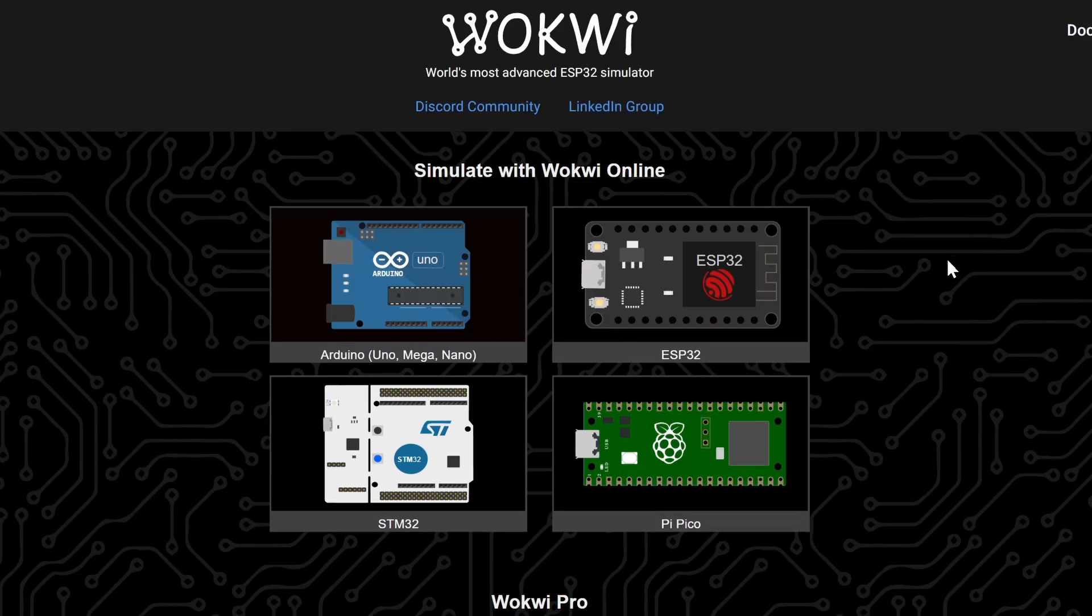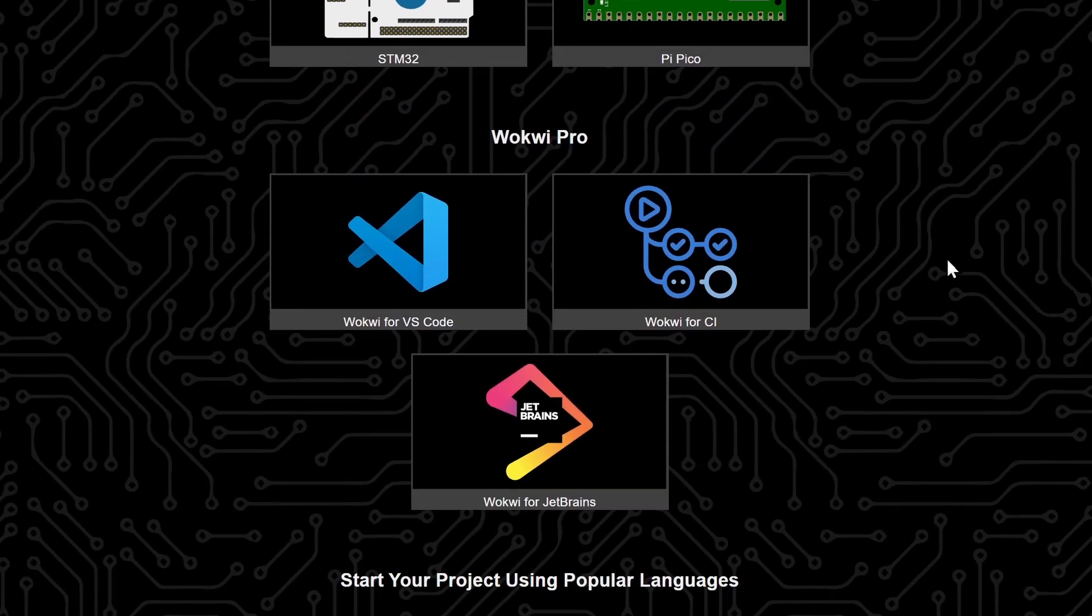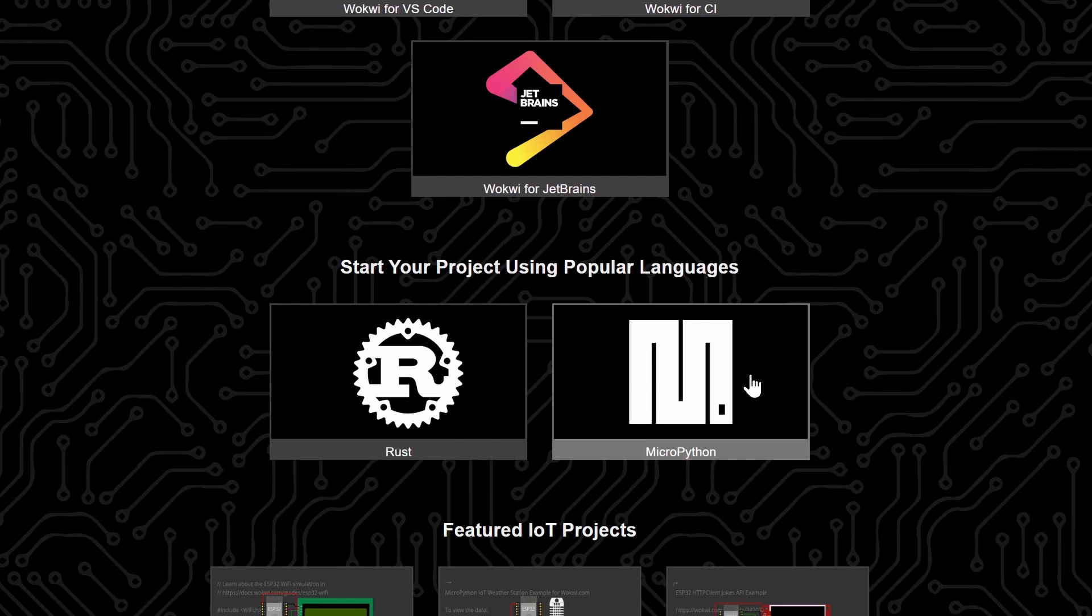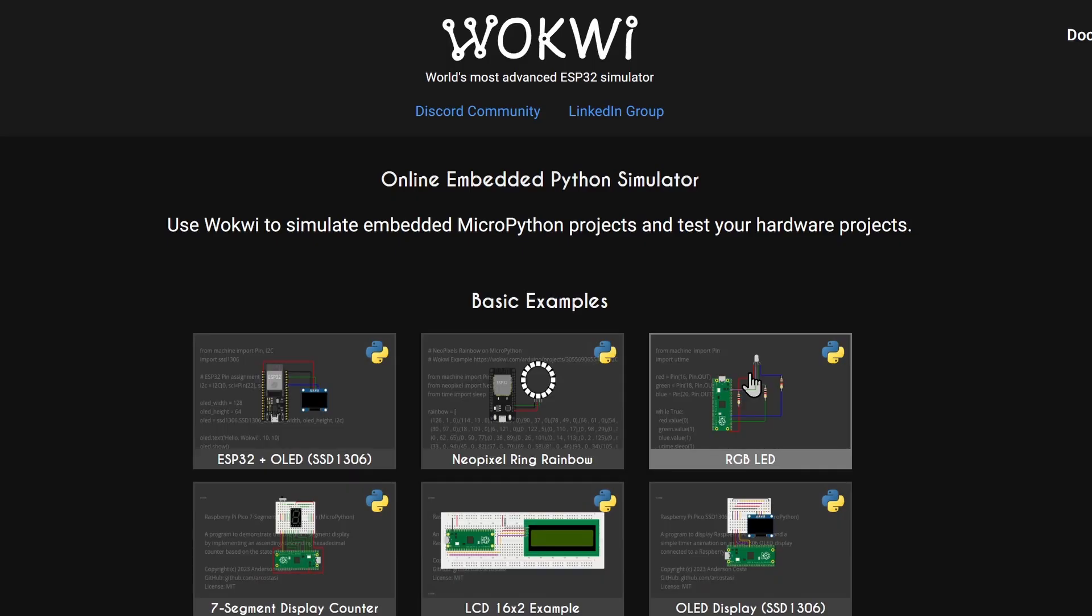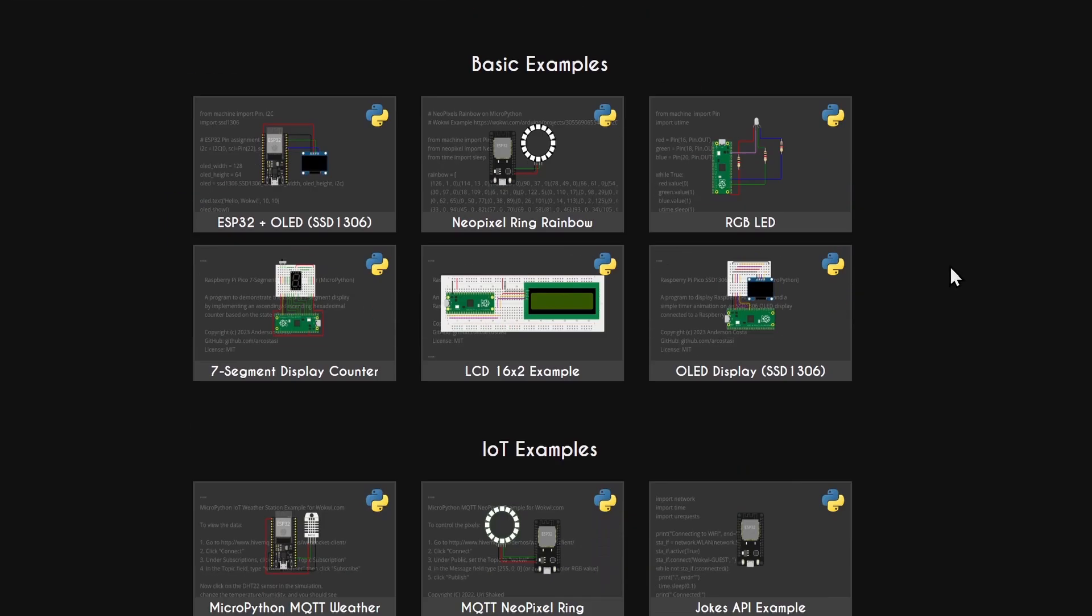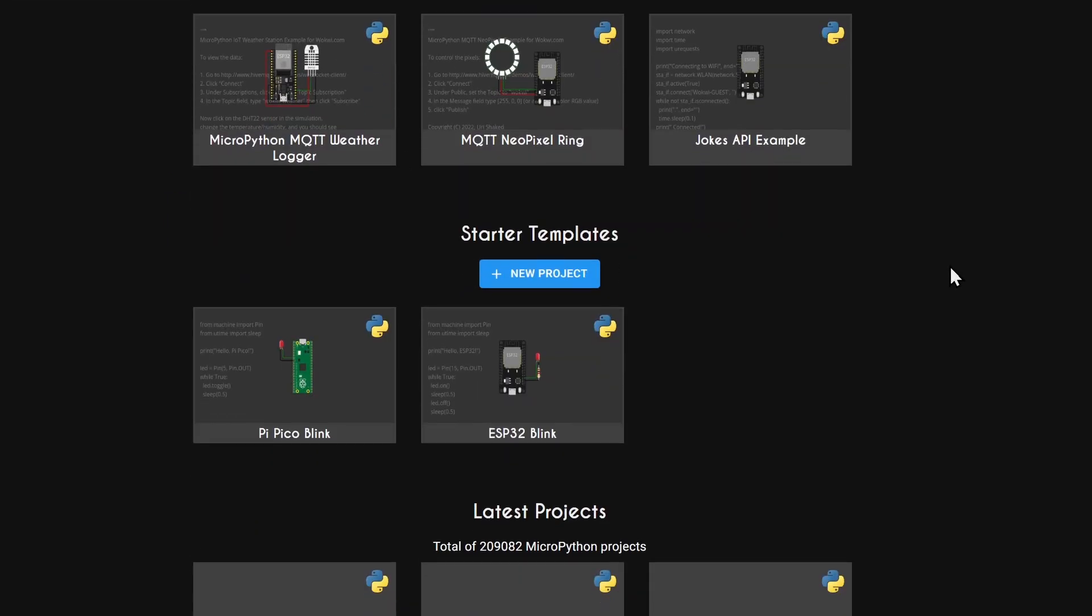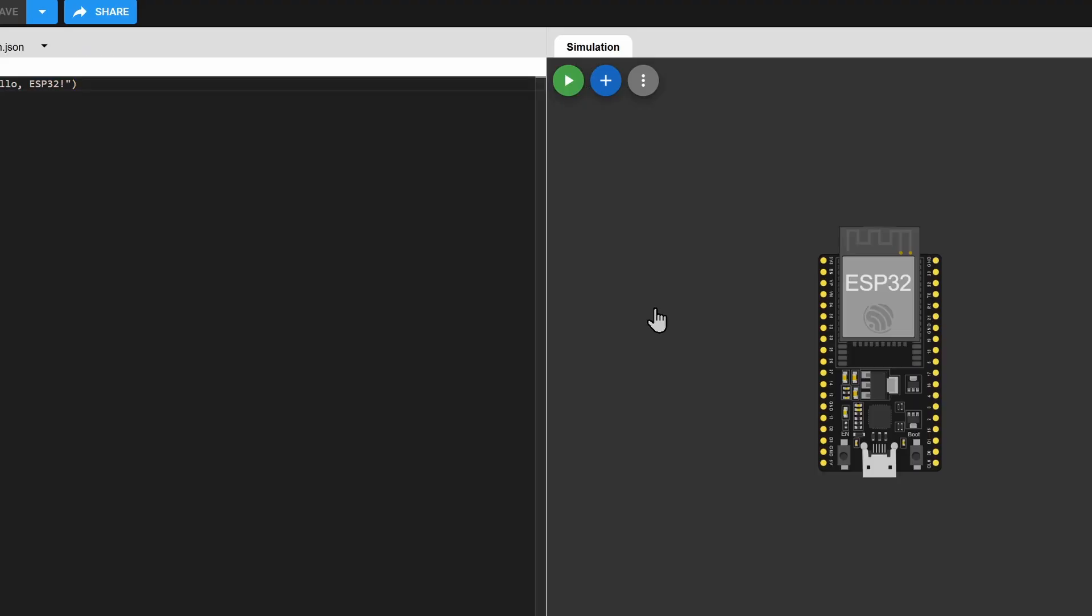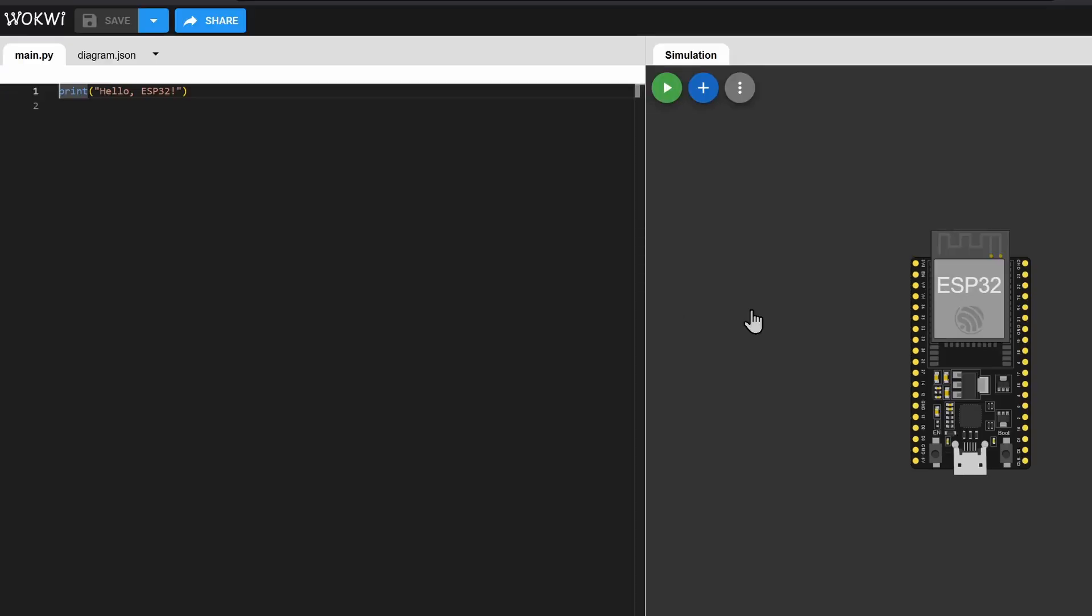For ESP32, you can also use MicroPython. To do that, in the home page, select MicroPython. Then, select the ESP32 project. Just like that, you can create a MicroPython project here.